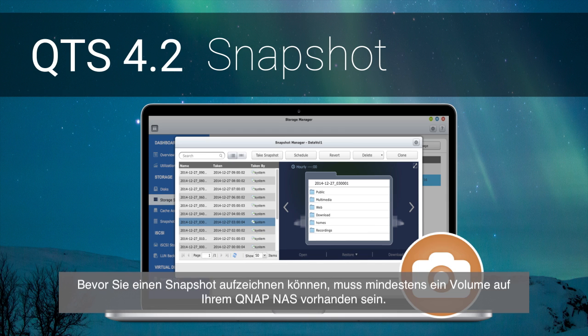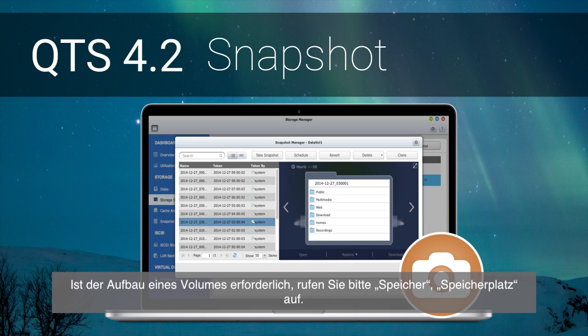Before taking a snapshot, there must be at least one volume on your QNAP NAS. If you need to build a volume, please go to Storage, Storage Space.